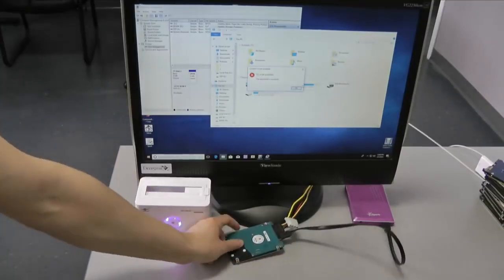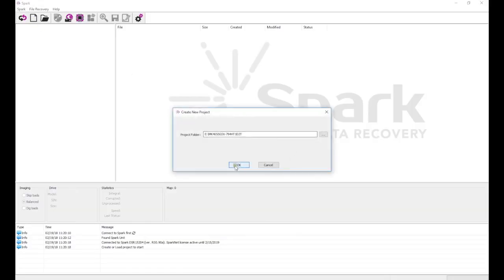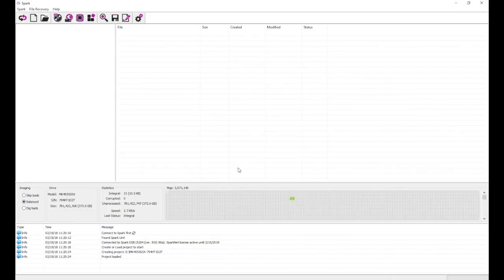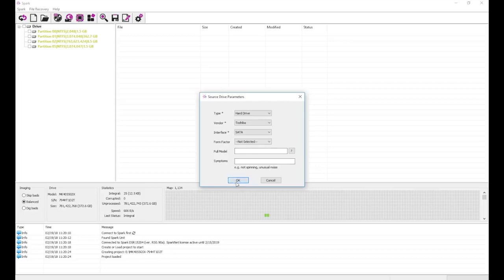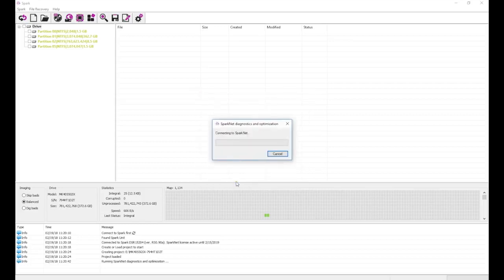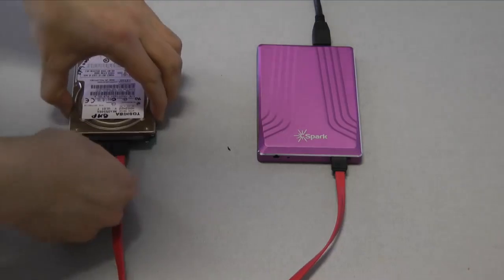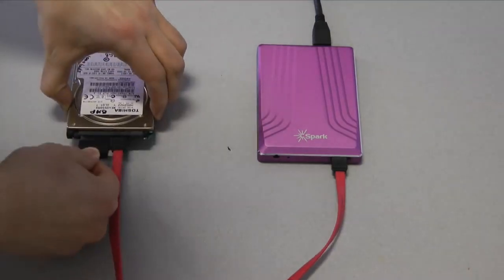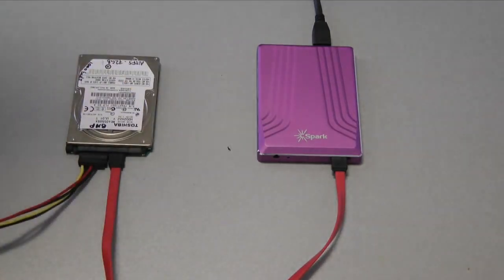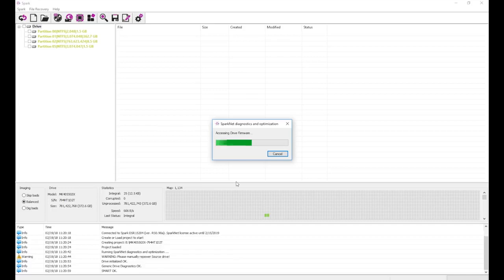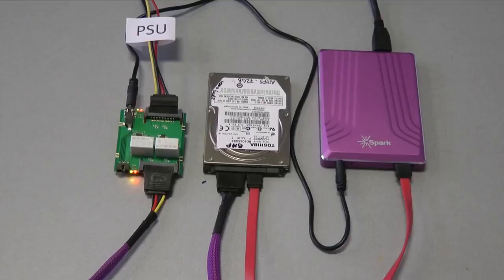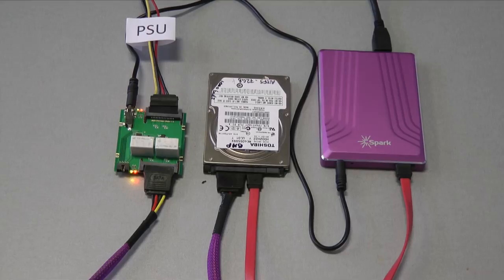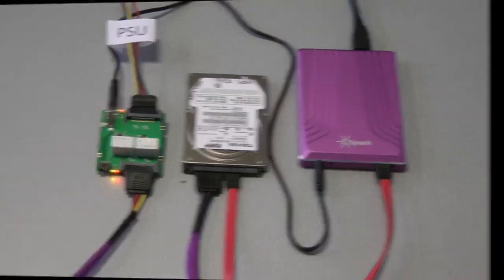Now we connect it to Spark. We begin by starting a new project and running diagnostics. We manually re-power the drive when prompted. Repowering is necessary for diagnostics because we can get a lot of important information about the drive only while it's initializing. With Power Control add-on, the drive will be re-powered automatically without having to reconnect the power by hand.